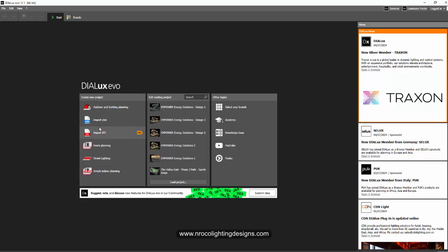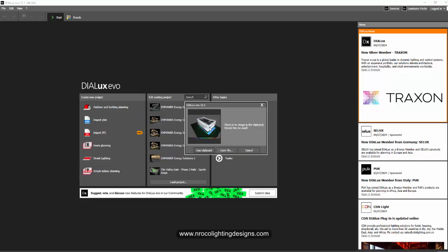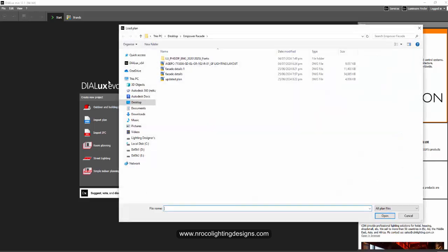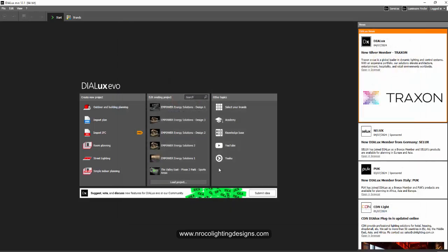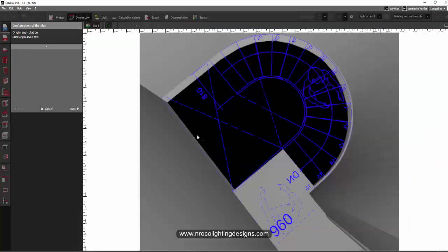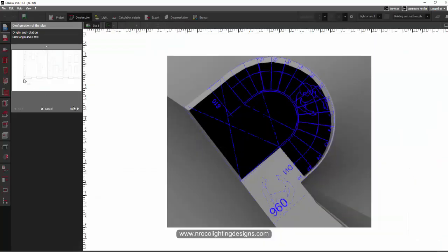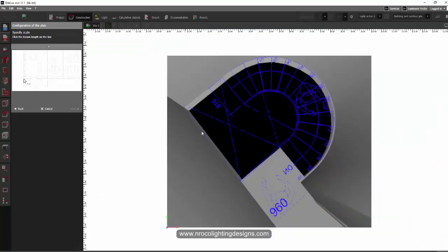So I'm going to import plan, I'm going to use an open file and then I'll go to the desktop and then I'll click this one and say open and then I'll say next and then I'll use the scale here. So I can see it's 8.10.